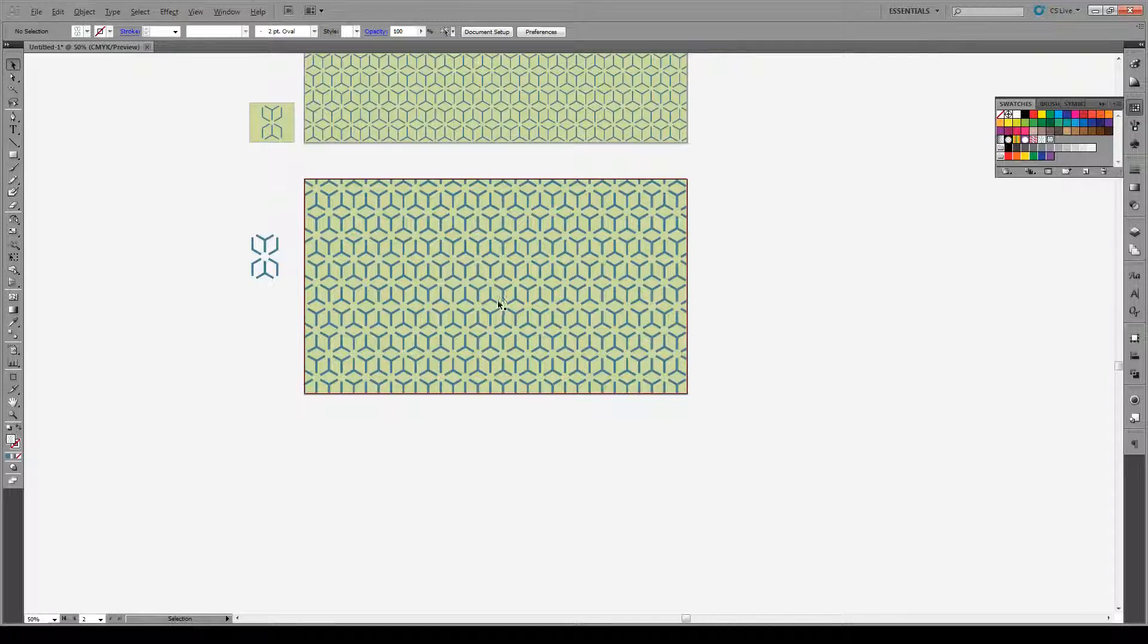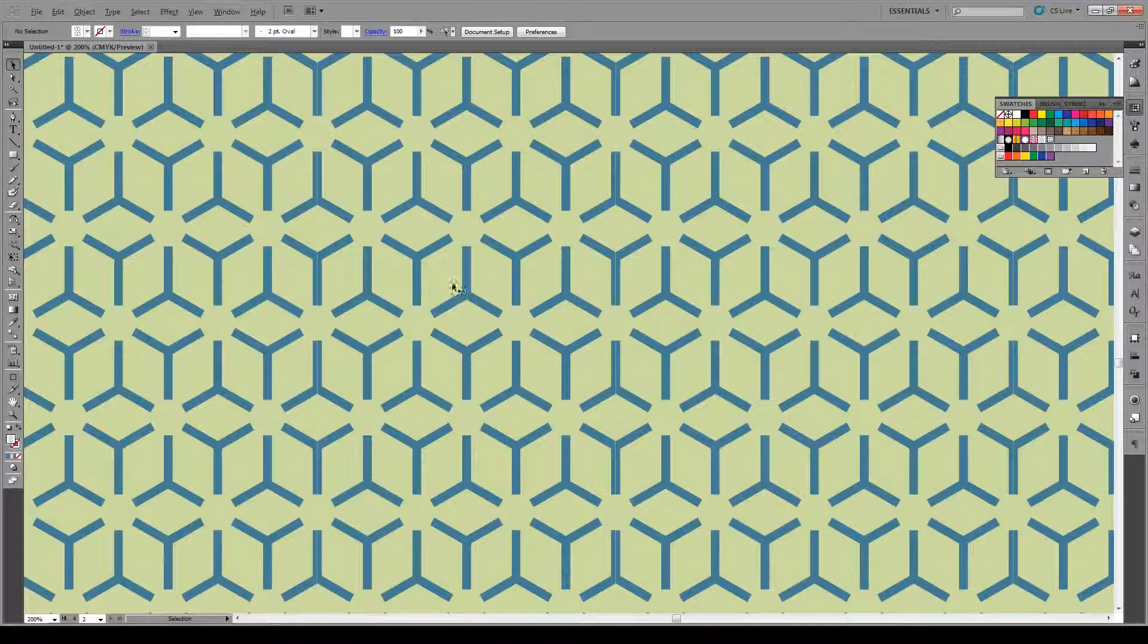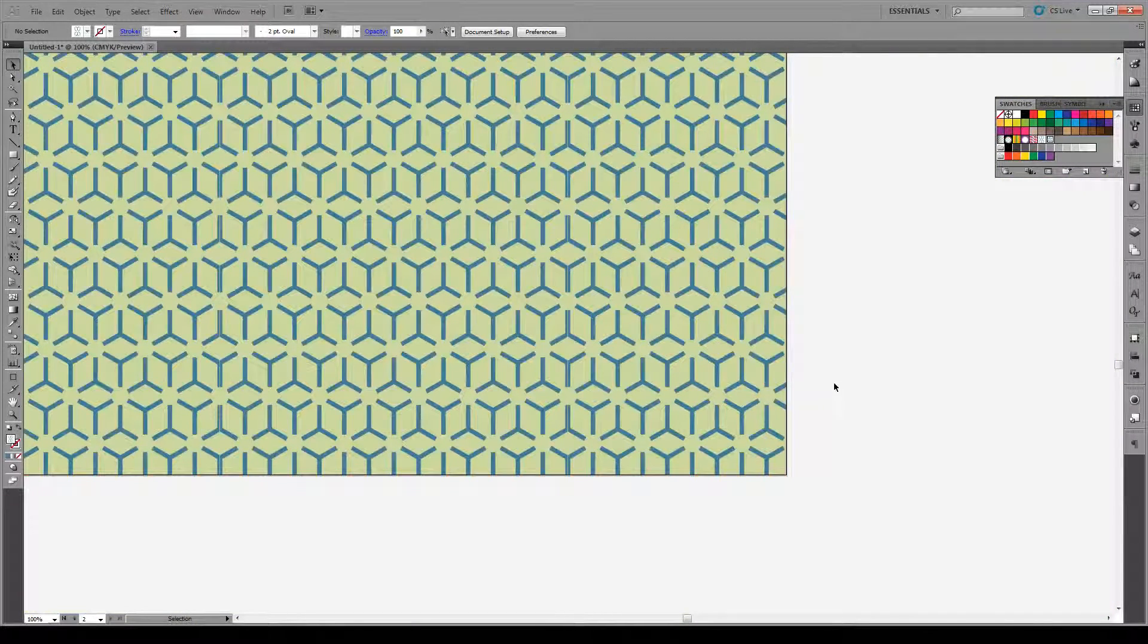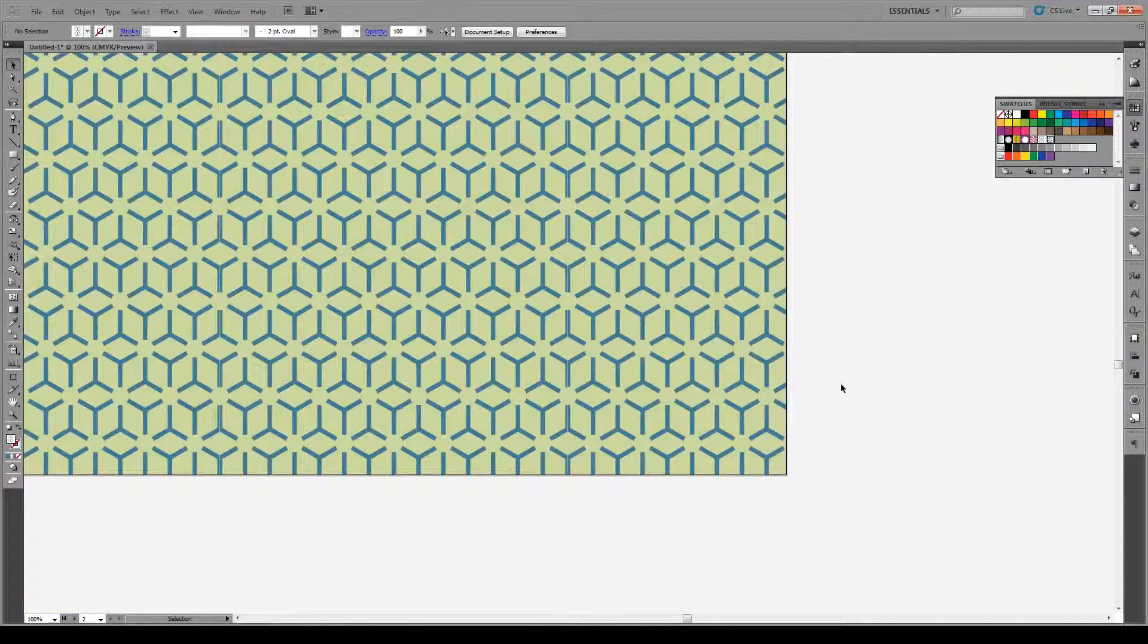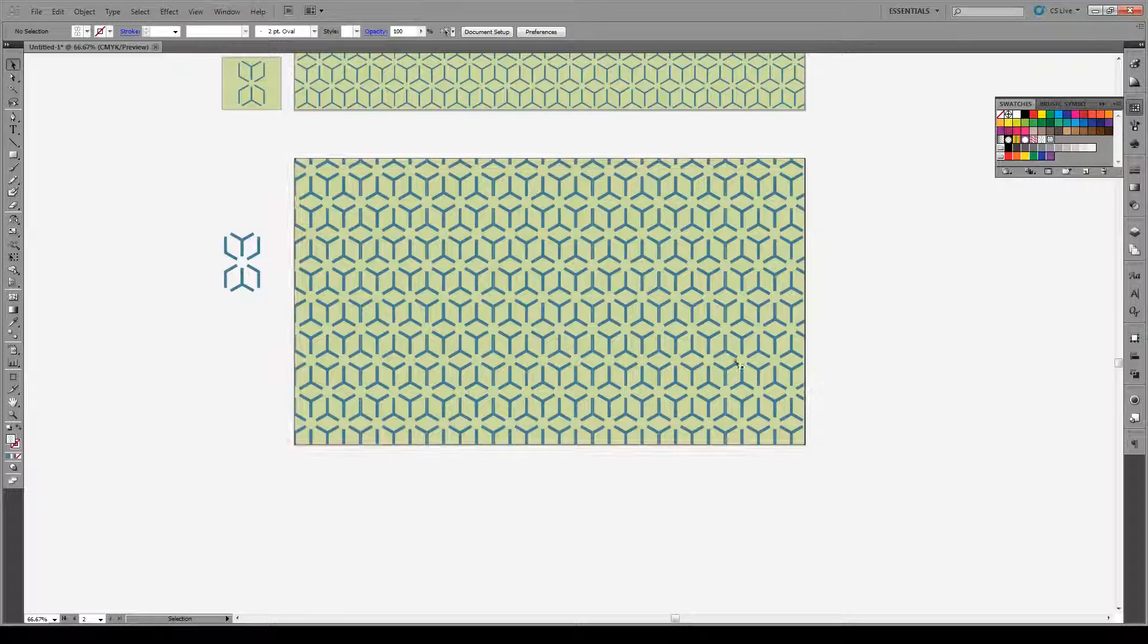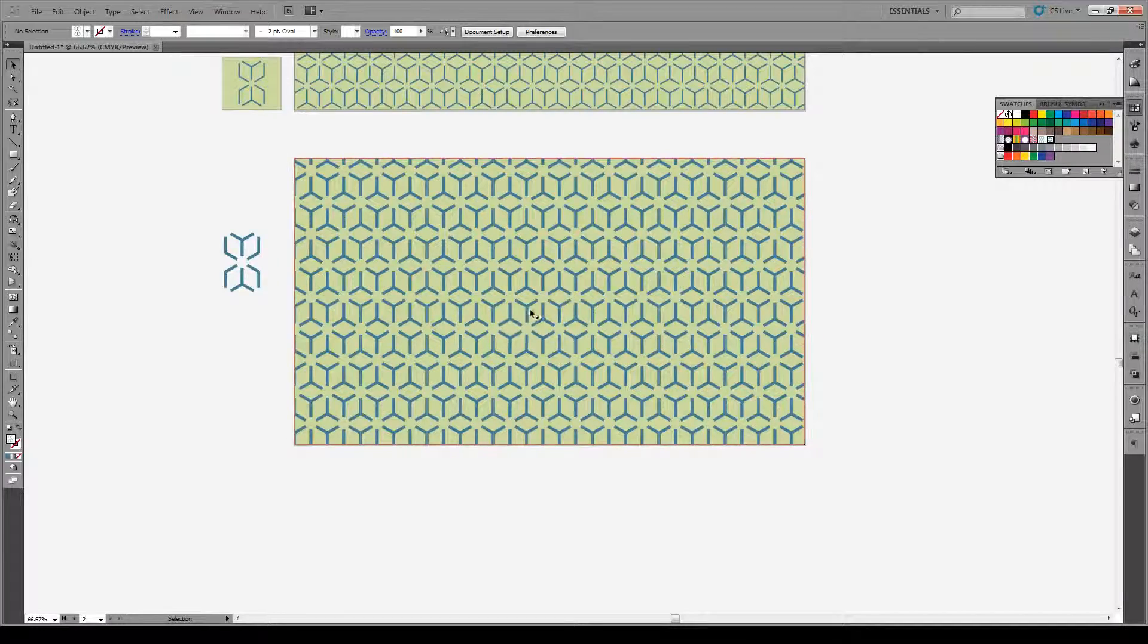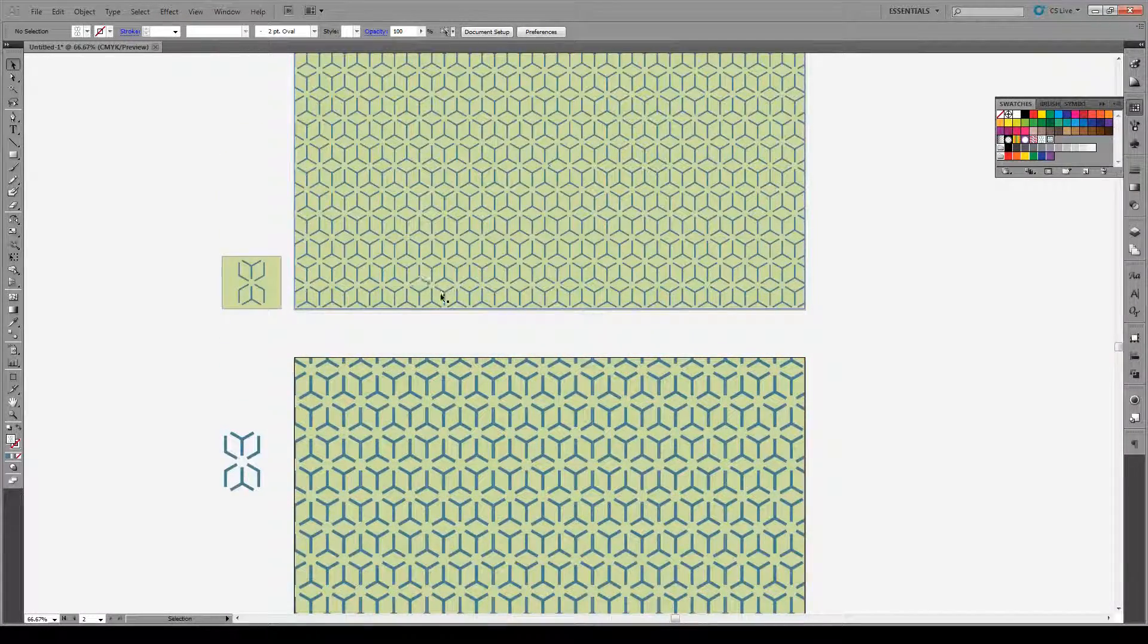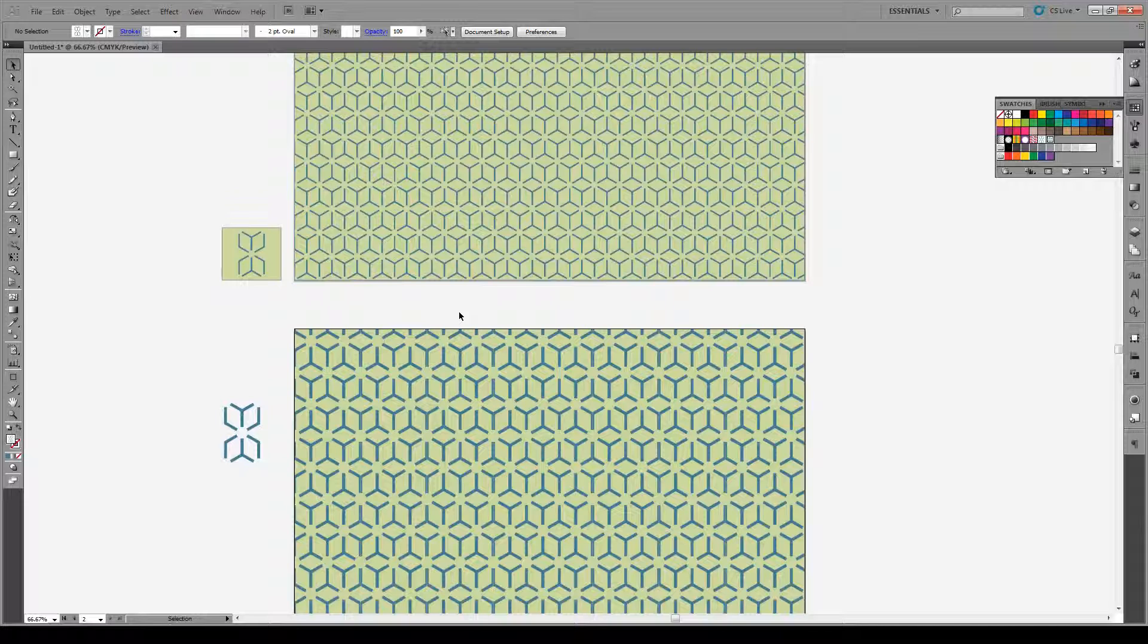Don't worry about these lines in here. This is just Adobe anti-aliasing. Otherwise they would be repeating every second shape. But that's basically how you do it.